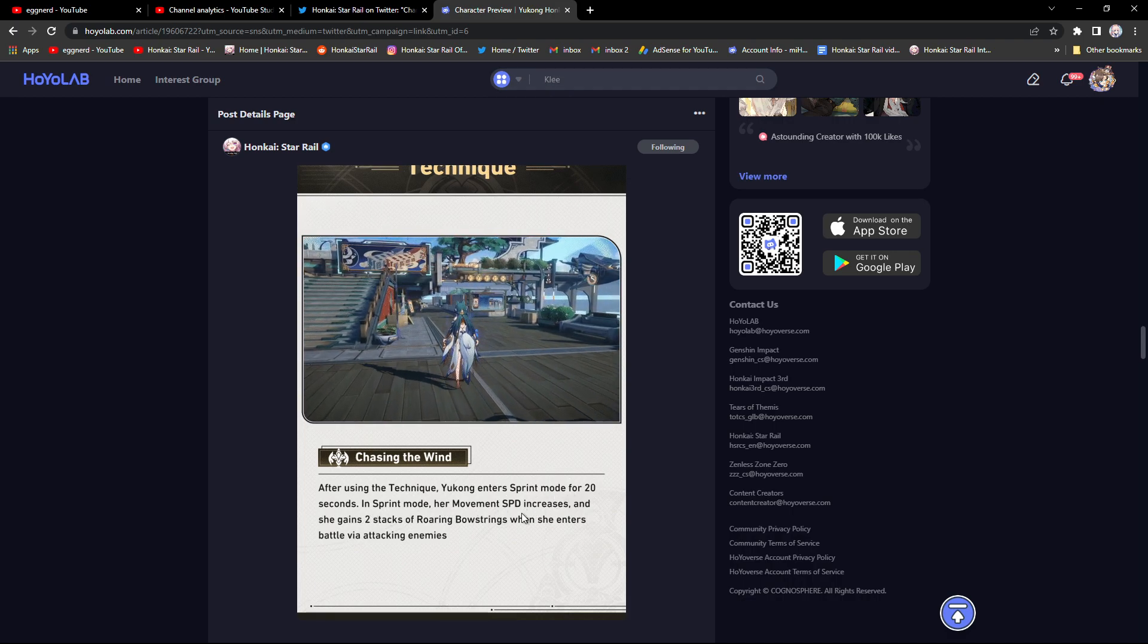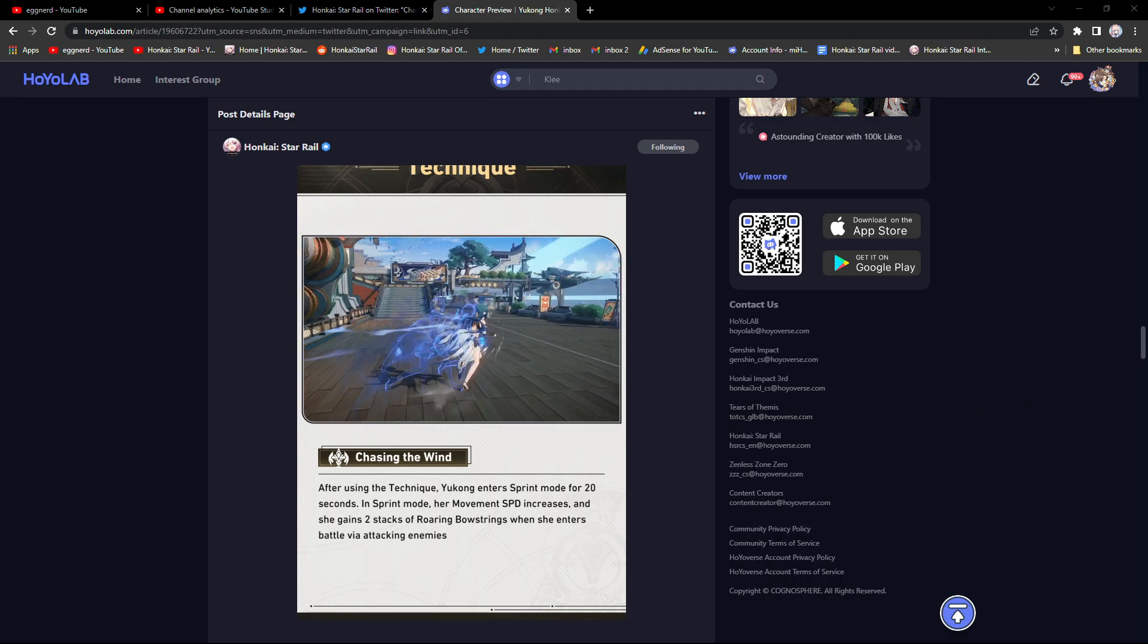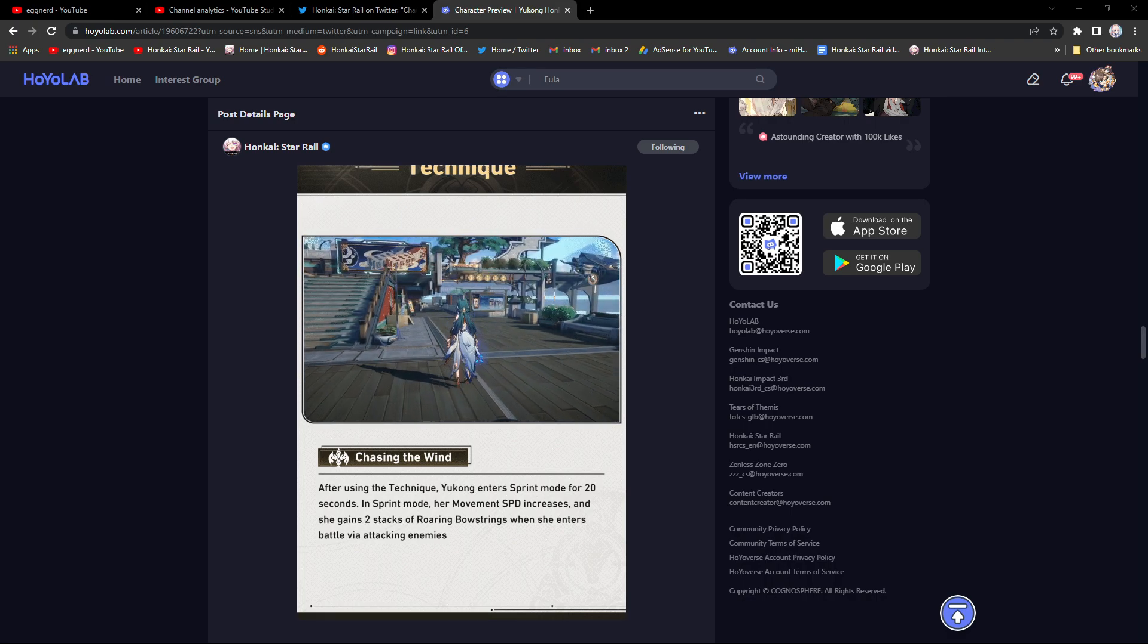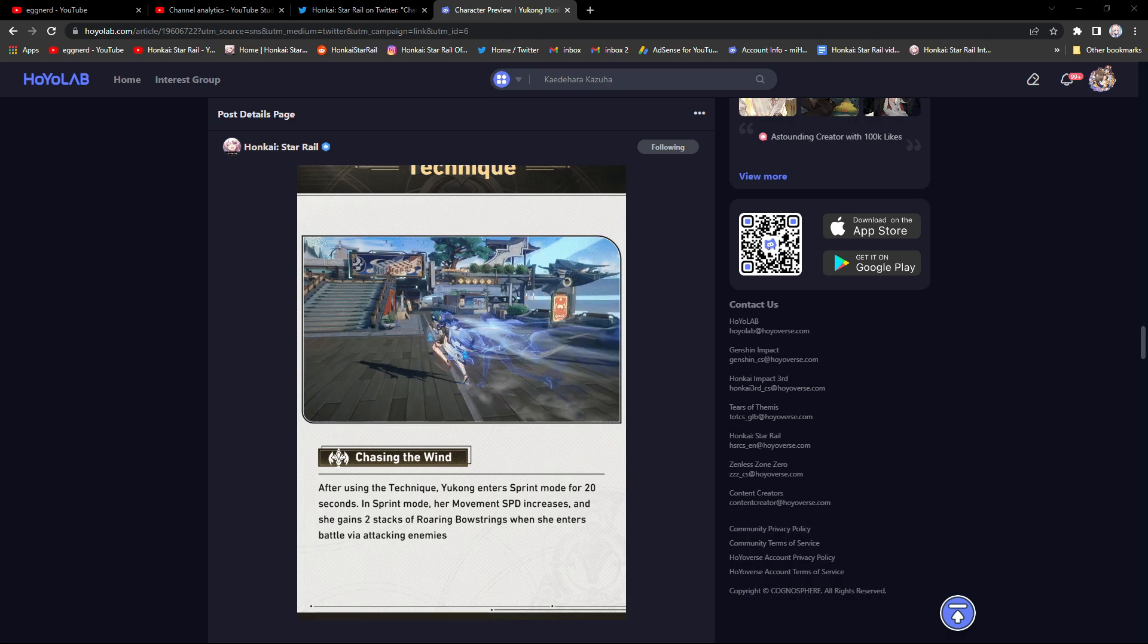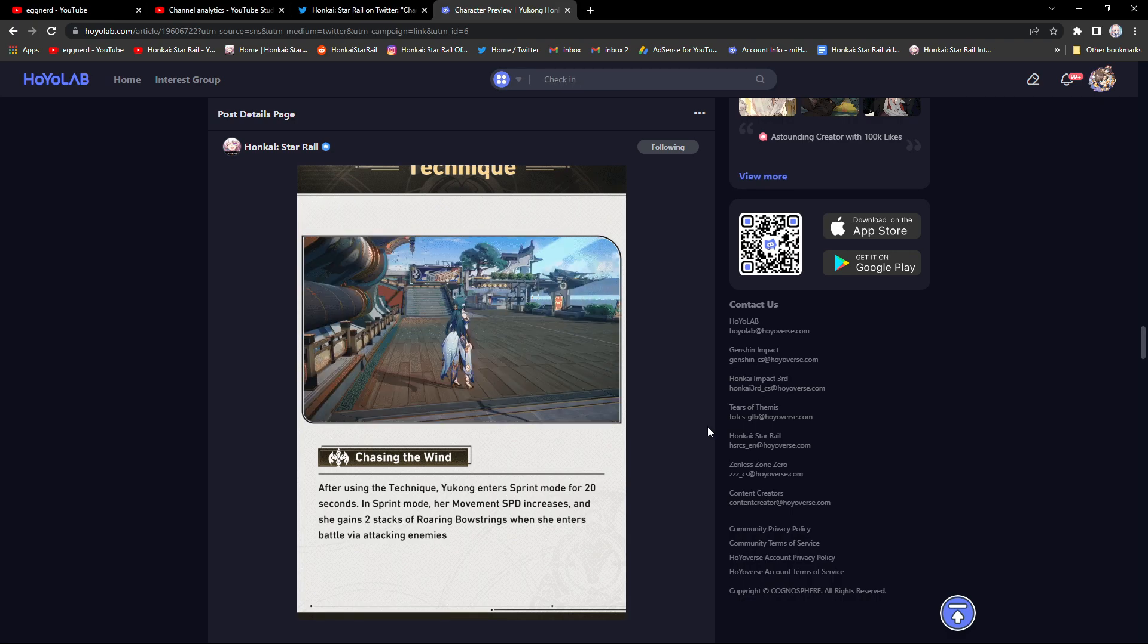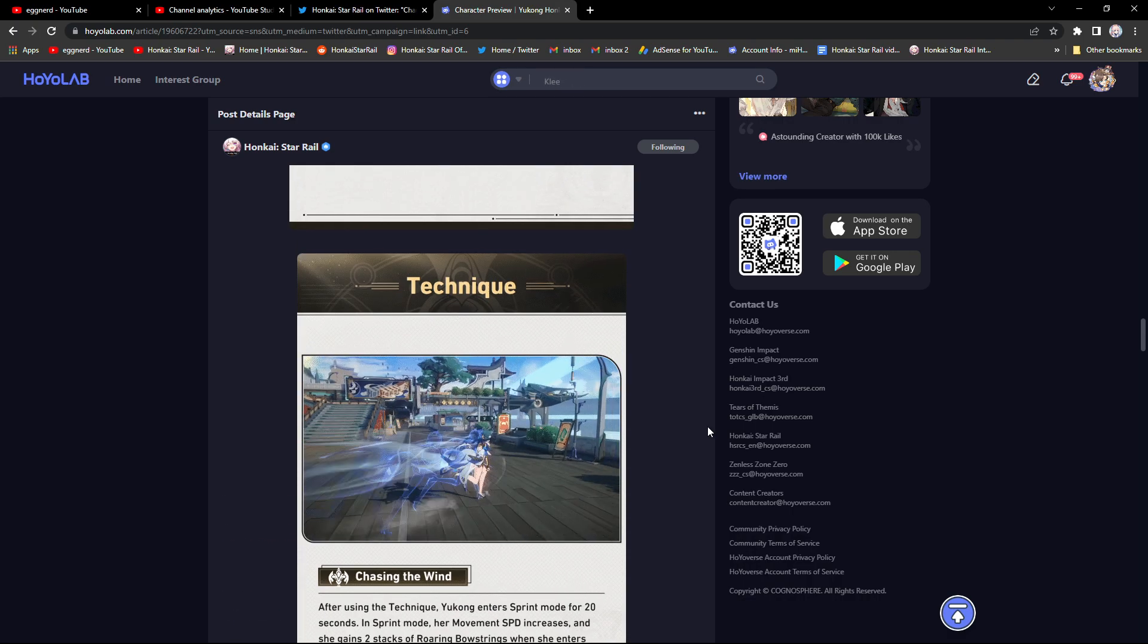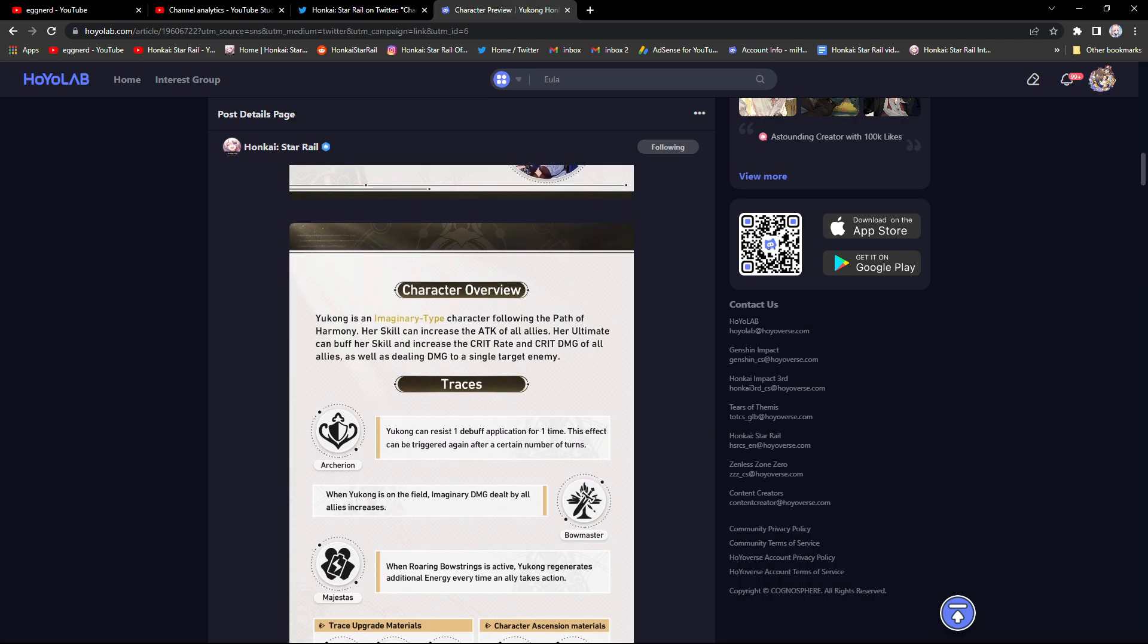Her technique: after using the technique, Yukong enters sprint mode for 20 seconds. In sprint mode her movement speed increases and she gains two stacks of Roaring Bowstrings when she enters battle via attacking enemies. There's definitely better techniques.